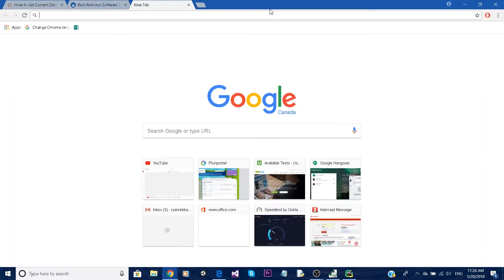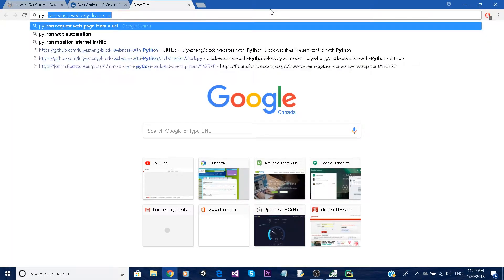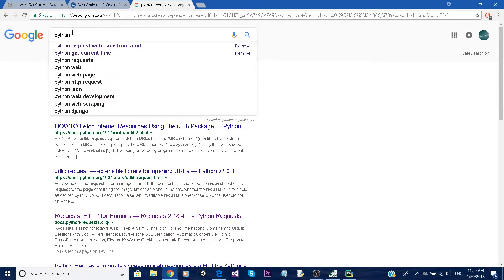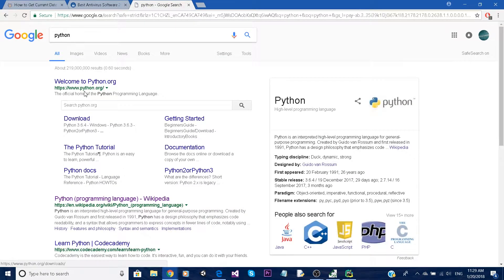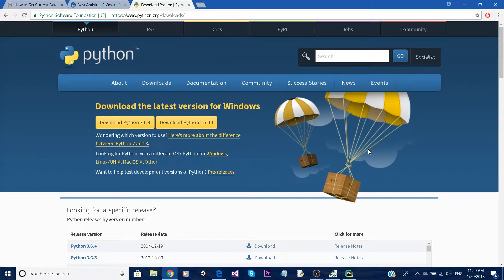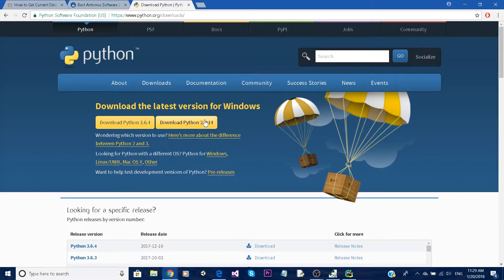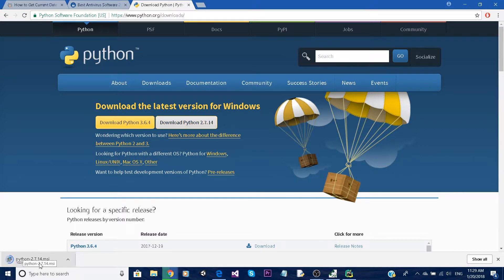We're going to program everything with Python, so if you don't have Python just go to python.org. Just put it on Google and type Python and here it is. Click on Download, and it should redirect you to this page. Download Python 2.7 or Python 3.6 - depending on which version you download, some steps might differ from this tutorial. In this tutorial we're going to be using Python 2.7.14, so I recommend you download it and run the whole installation process.